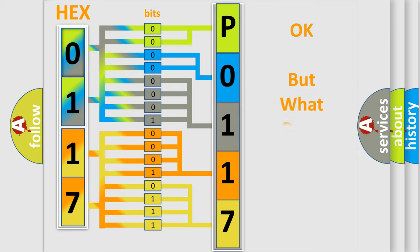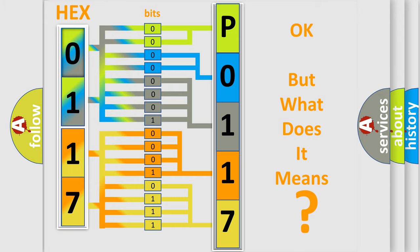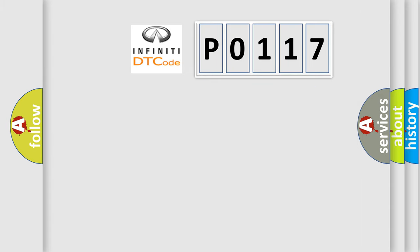The number itself does not make sense to us if we cannot assign information about it to what it actually expresses. So, what does the diagnostic trouble code P0117 interpret specifically?